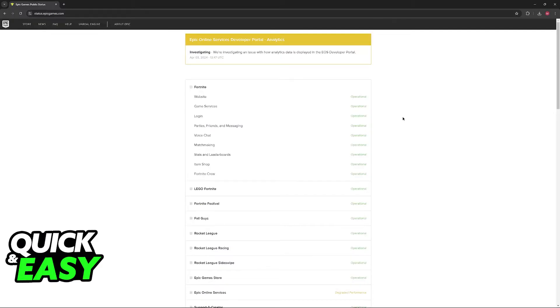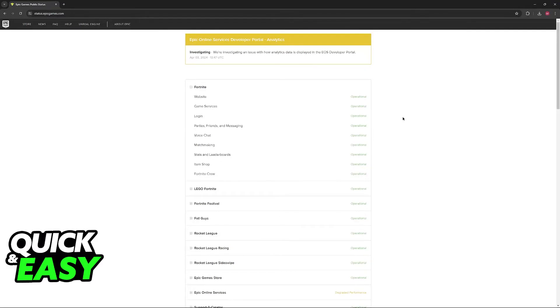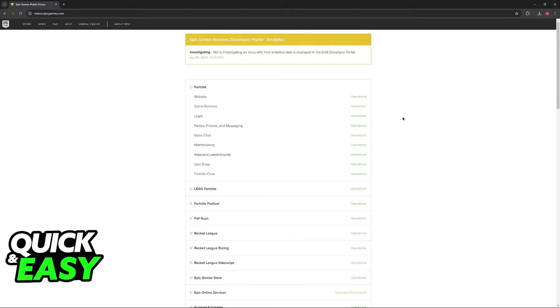Another way to see if the servers aren't working properly is if you have a friend who is also trying to log in to Fortnite and they are unable to. If all of your friends are unable to get in, then the problem is indeed tied to Epic Games, and you simply have to wait until they fix the issue. But if you notice that only you are unable to log in, then the issue is tied to your network.